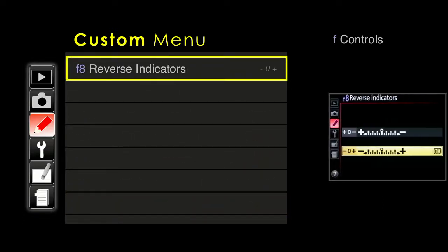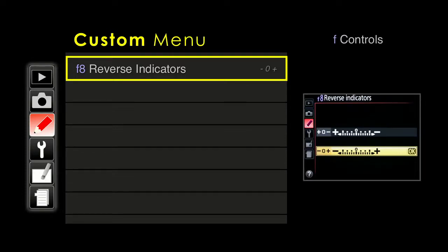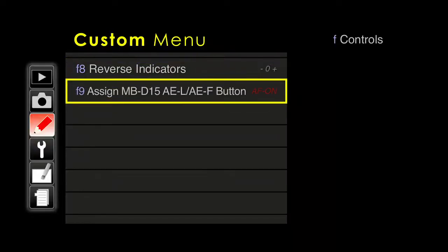Nikon has had different methods in their metering system of whether minus is on the left or minus is on the right. The current system puts plus on the right and minus on the left. If you are upgrading from, say, a D7000 which had it reversed — minus on the right, plus on the left — you could change this camera back to the old Nikon standard. For logic reasons, most mathematicians prefer minus on the left and plus on the right. With the vertical grip, there is an extra AEL/AFL button that you can also customize as an autofocus-on button.